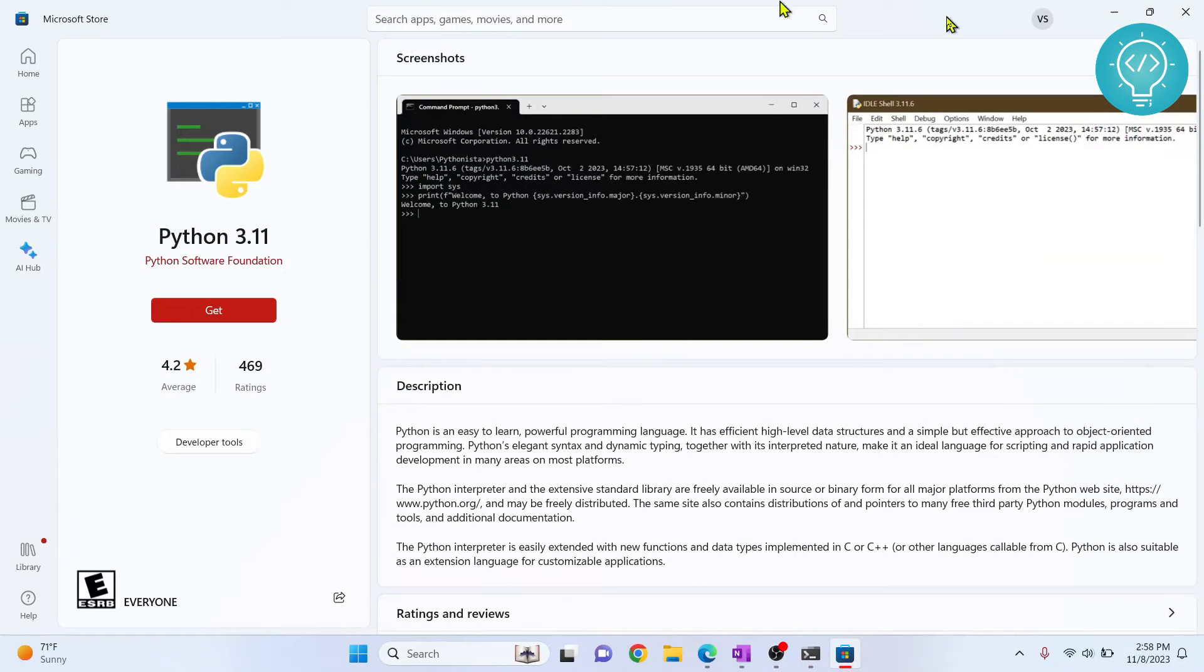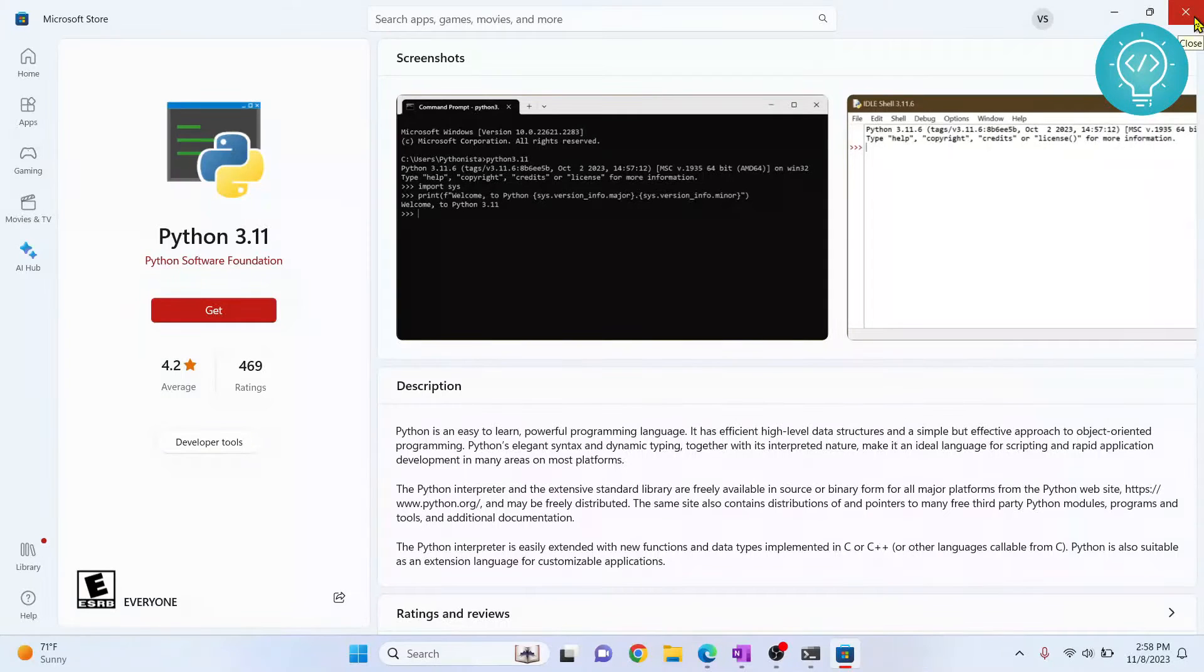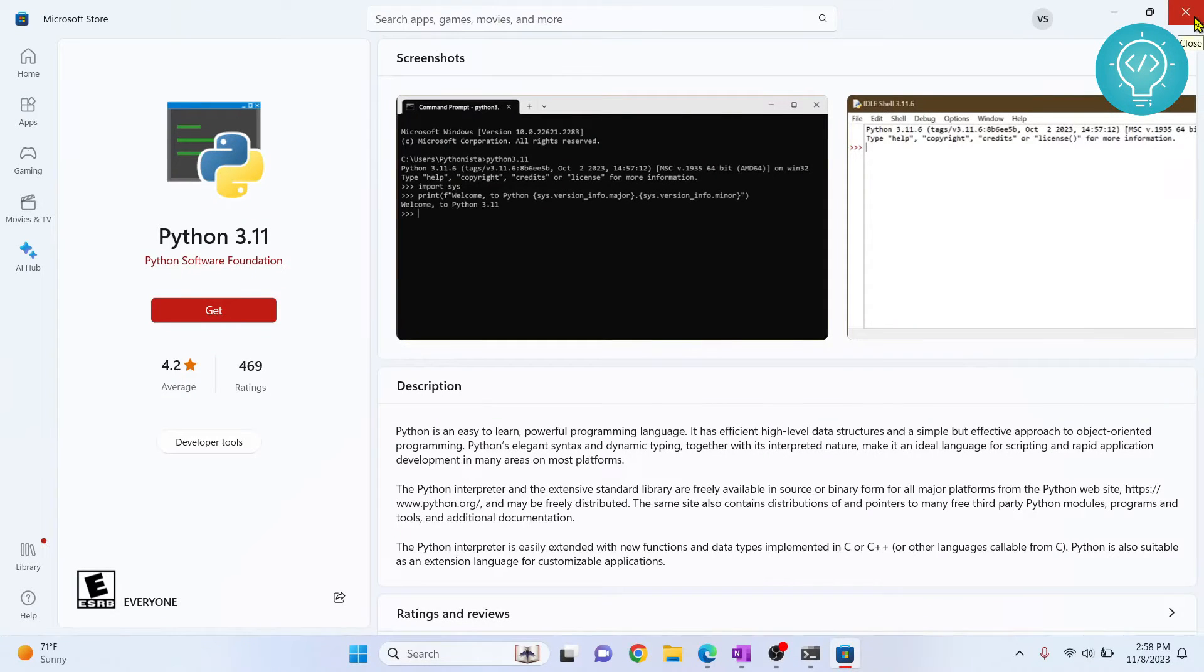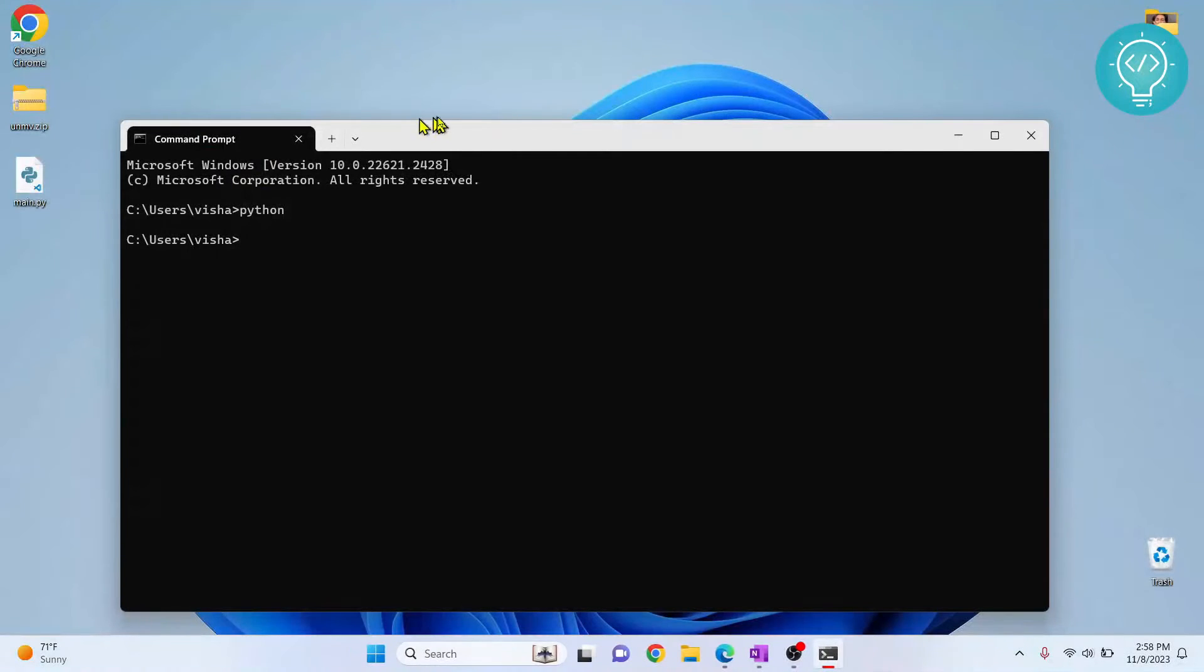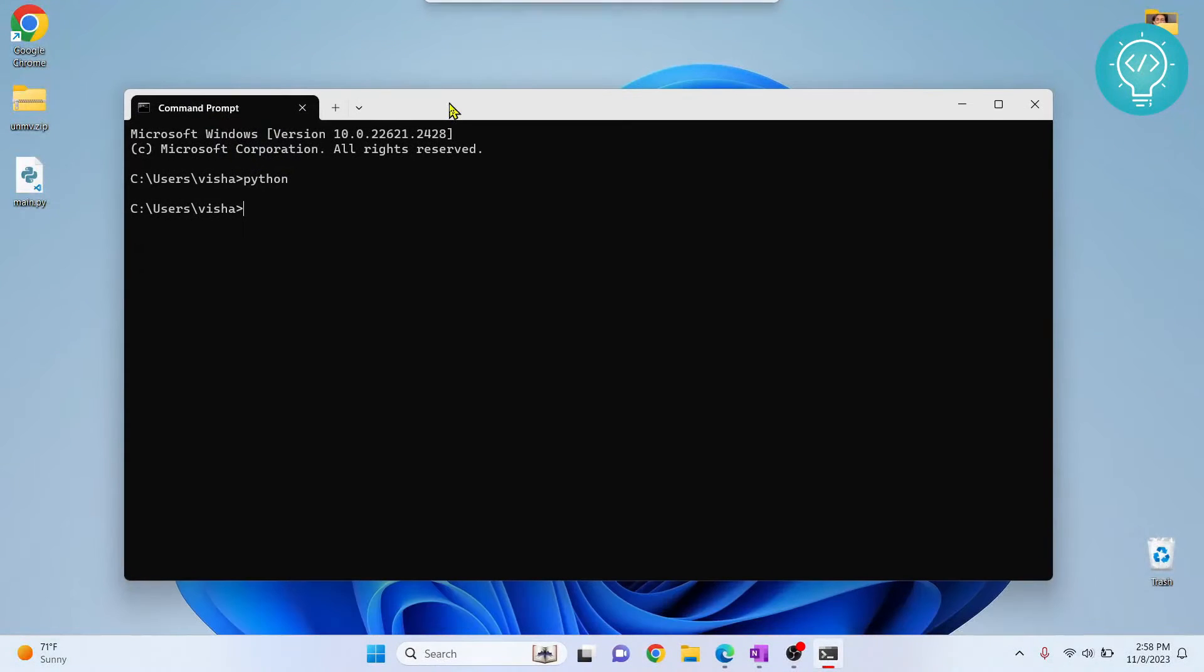What's happening is Windows is not recognizing, or Windows is force-giving priority to the default Python executable that is installed in Windows by default.